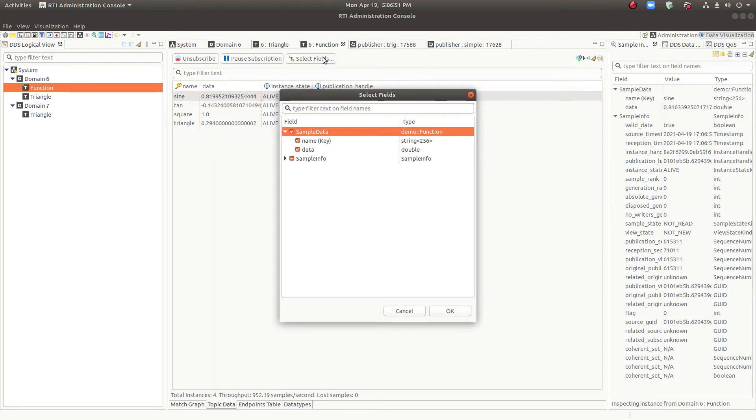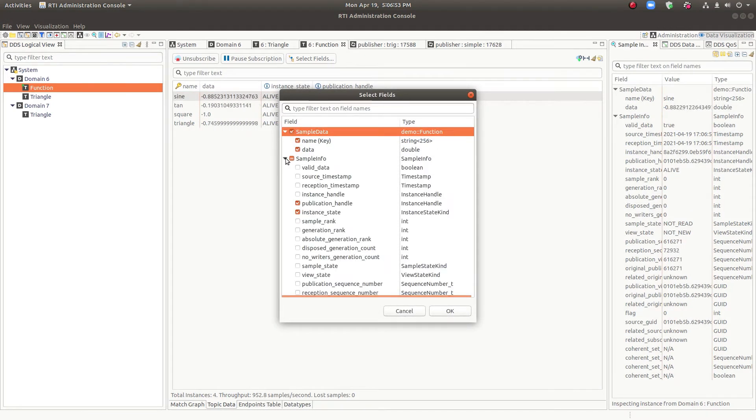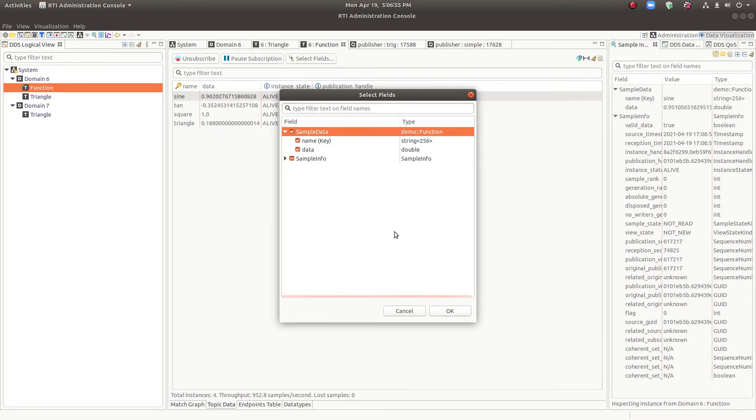And of course, you could select more fields to show if you wanted to see them.